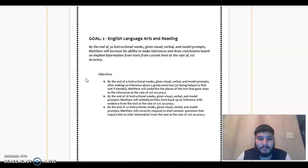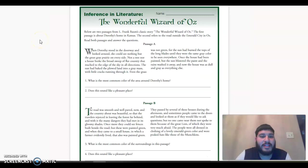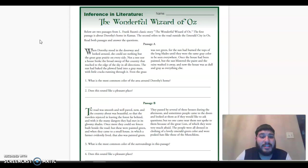Let's begin. Inference in Literature. The Wonderful Wizard of Oz. Below are two passages from L. Frank Baum's classic story, The Wonderful Wizard of Oz. The first passage is about Dorothy's home in Kansas. The second refers to the road outside Emerald City in Oz. Read both passages and answer the questions.